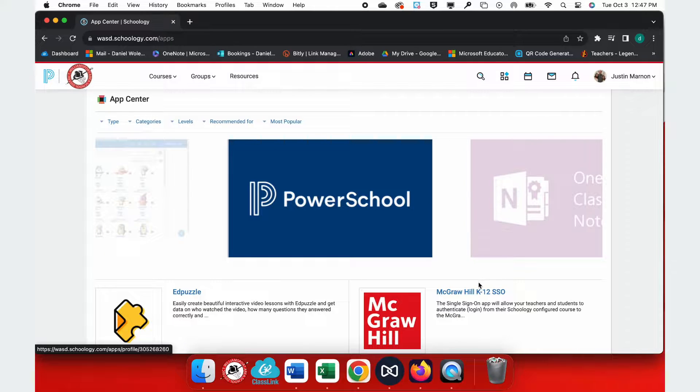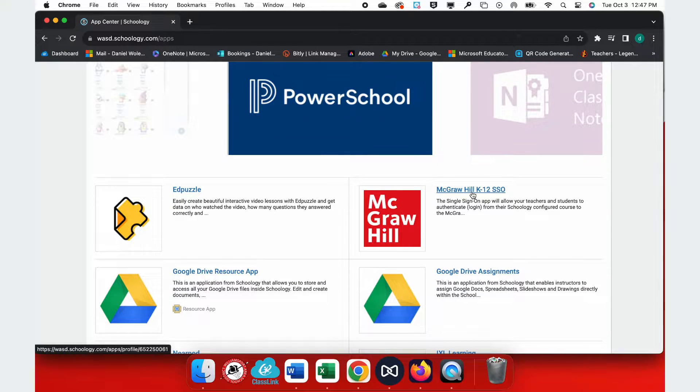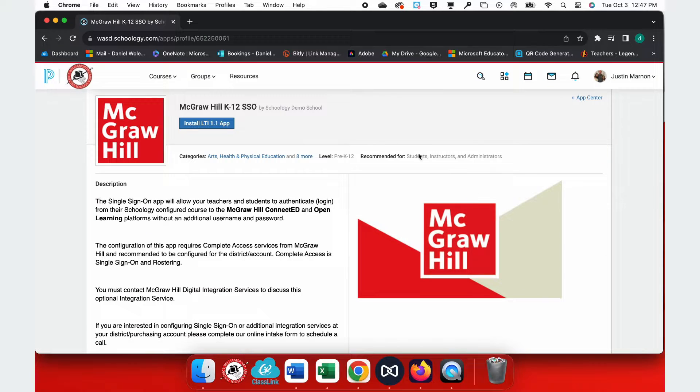If you don't see the McGraw-Hill K-12 SSO, click on the App Center and download it.